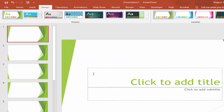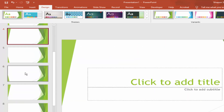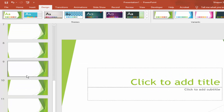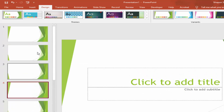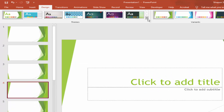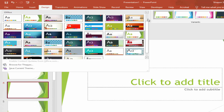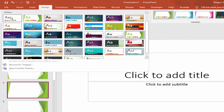Now I will remove these graphics. Go to the Design menu and click the blank slide.